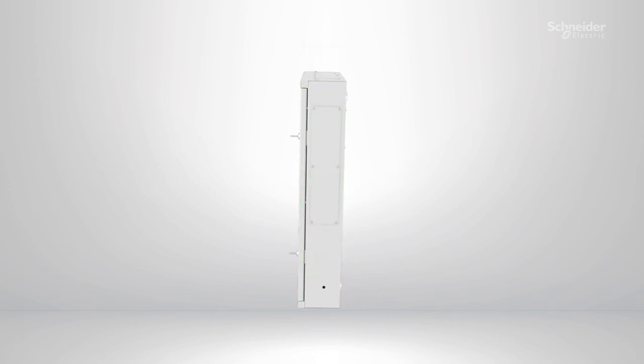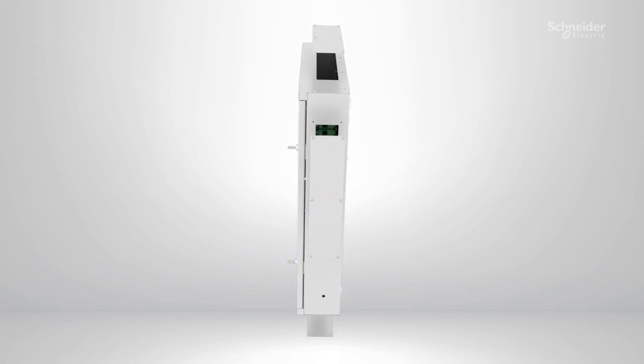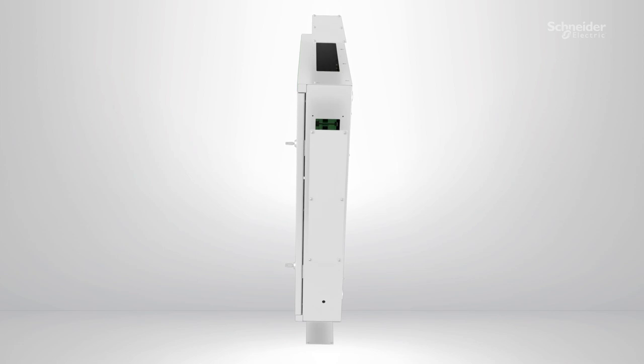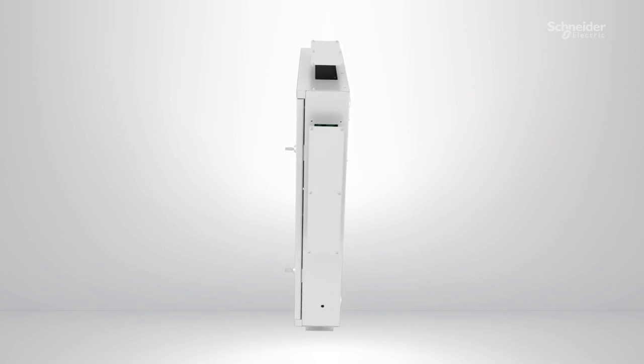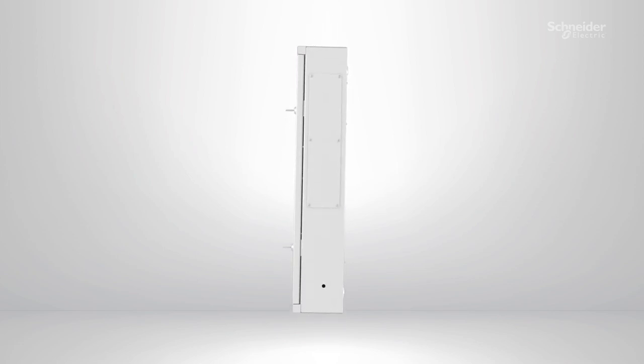With the gland plates now located on the top, bottom and sides of the product, you get more flexibility to install the cabling on the board.